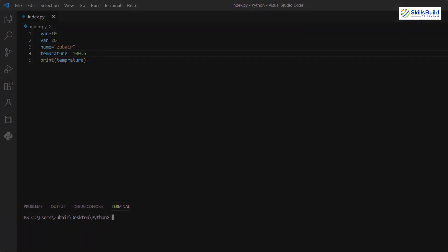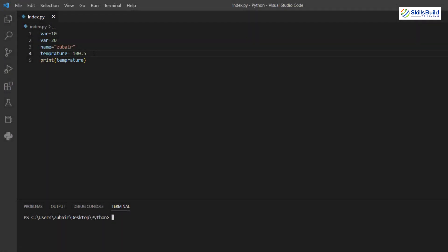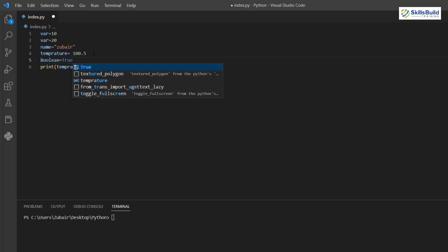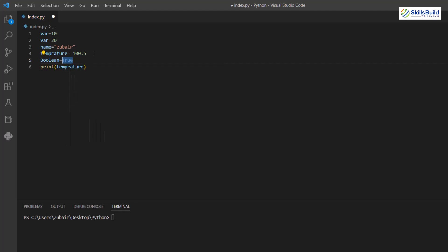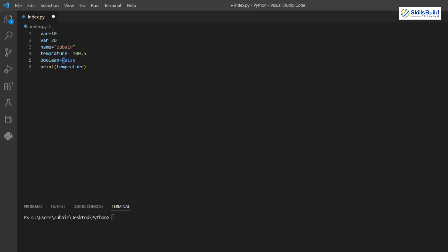Another data type is Boolean — True or False. Declare a variable: 'boolean = True'. If you want False, write 'False'. Make sure the first letter is capitalized because Boolean is case-sensitive in Python. You'll see a warning if you use a lowercase letter.